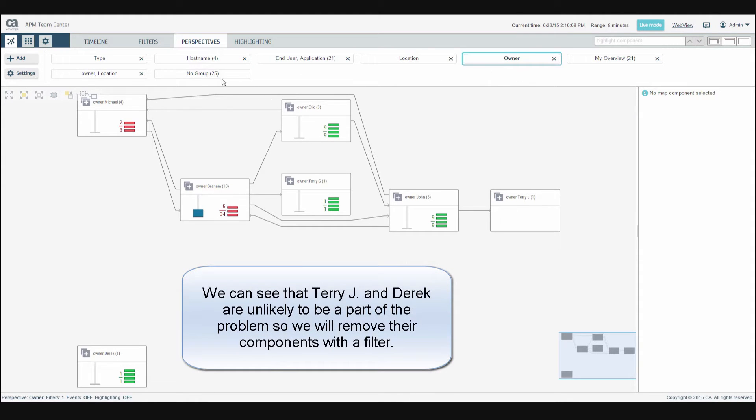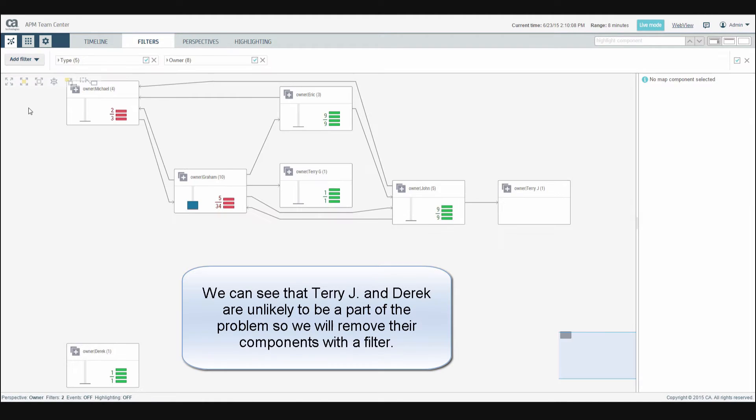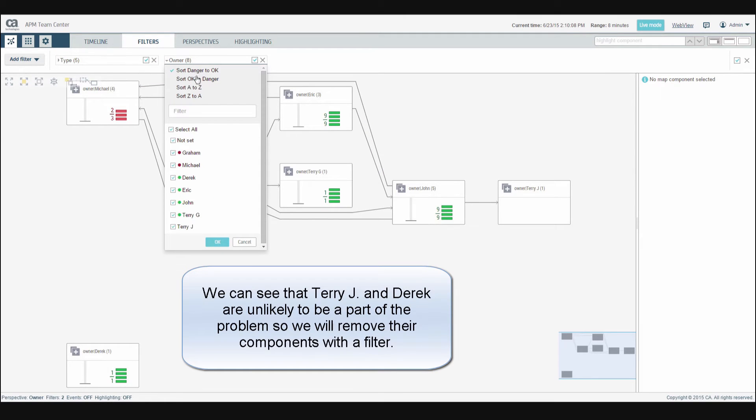We can see that Terry, Jay and Derek are unlikely to be a part of the problem, so we will remove their components with a filter. Deselect the owners you want to remove from the map.